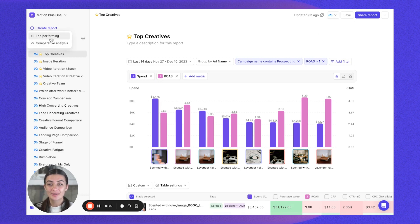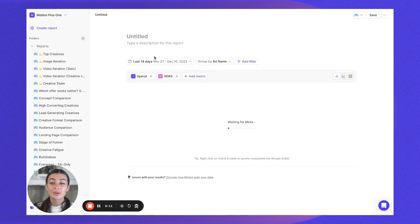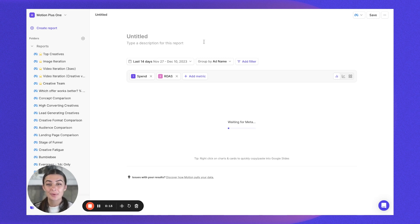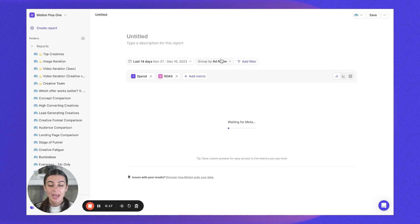What you're going to want to do is create a brand new report. You can also head into one of your existing reports as well, perhaps the top performing one that we had created earlier in the session.